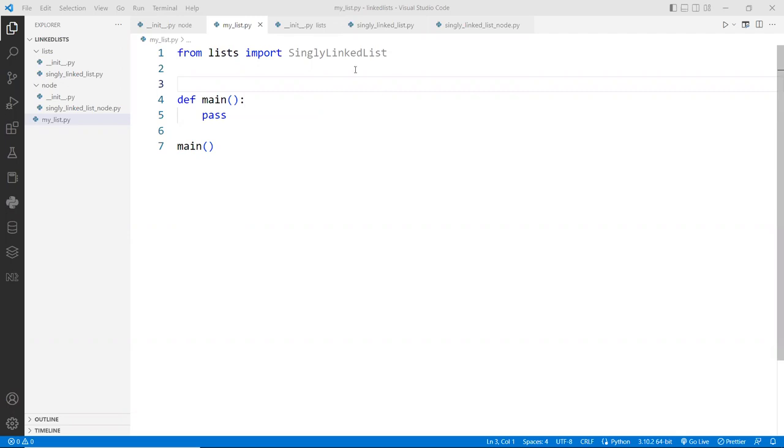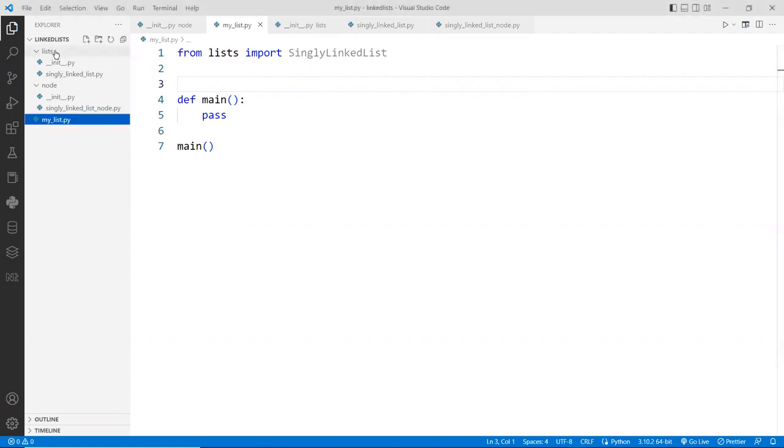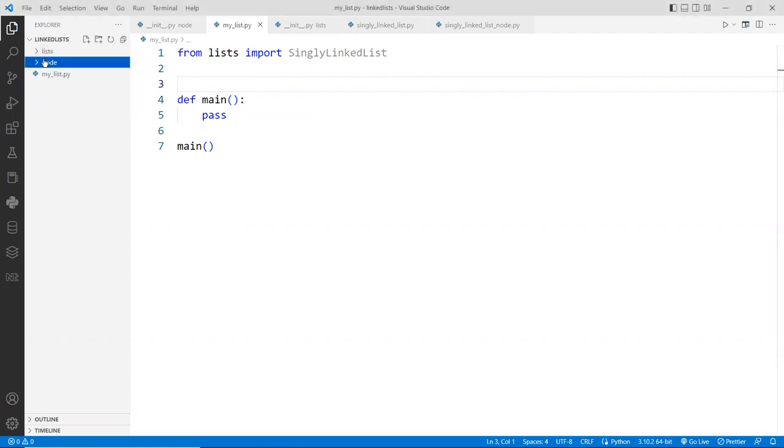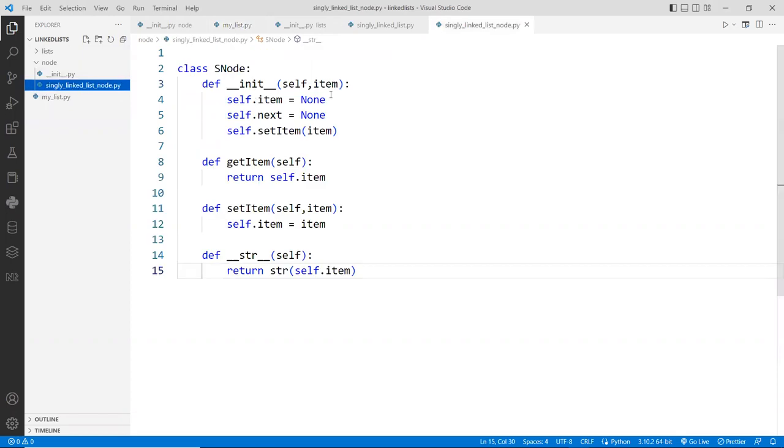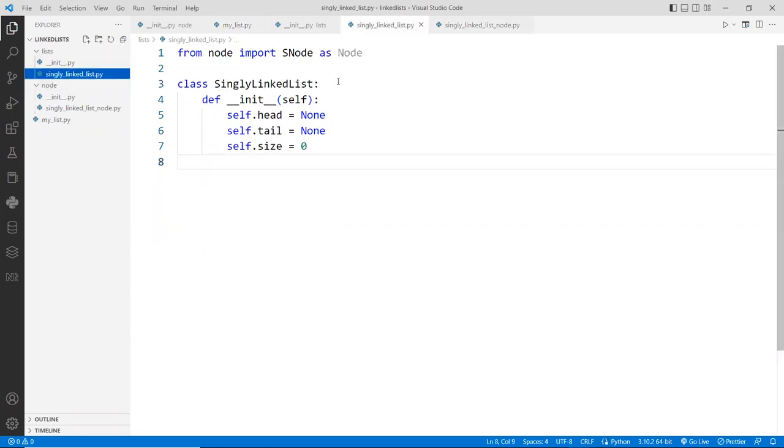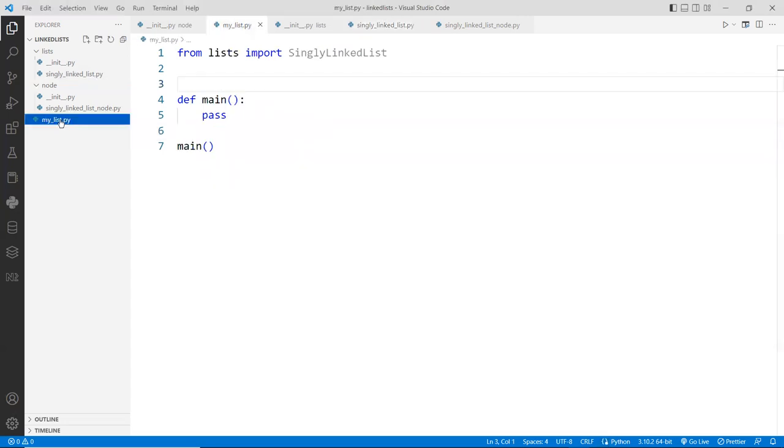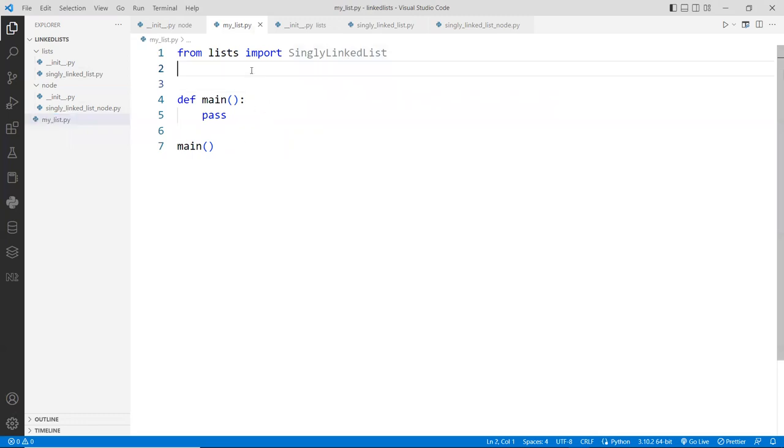So in the previous video, we created this project already. We have some of the files created. We did create a protocol list, one for a node that contains the node class, and we have a list that will actually create the single list class as well. Our main program is called MyList and we import the single list here and we're going to go ahead and implement the append function.